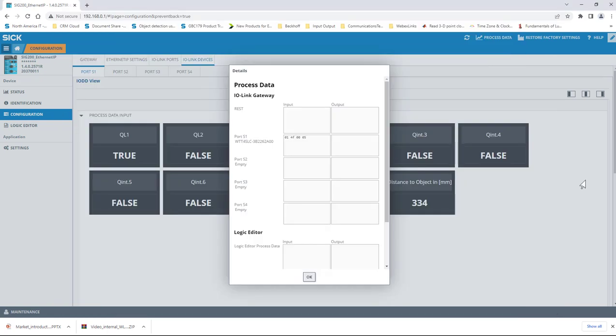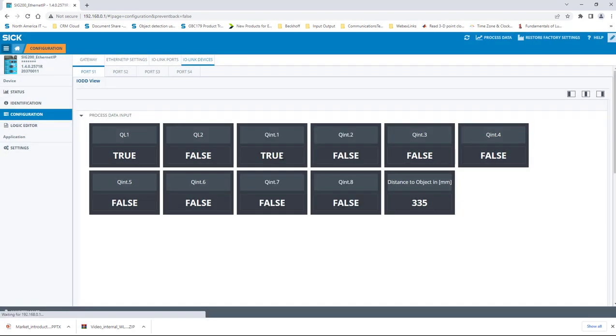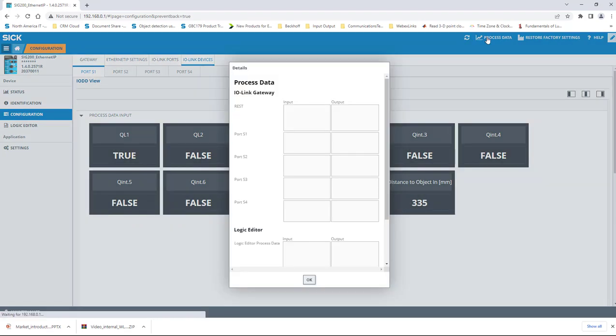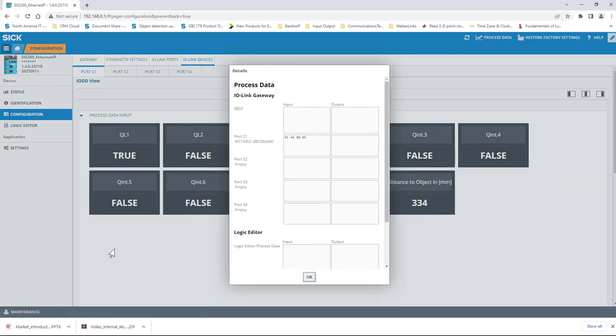Switching back to our live data, you can see the 5 is still displayed, and that ql1 is indeed true. If we clear the raw hex window and take a look, we can also see that qint1 is true as anticipated. Watch ql1 as I remove the object from in front of the sensor. The status turns to false, as it should, and then back to true as I return the object.